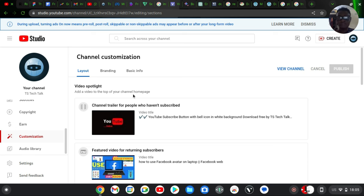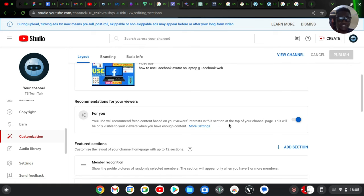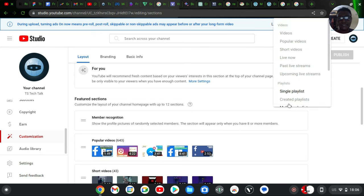In the customization section, you'll see an option to add a video to the top of your page. You can set a trailer for first-time visitors and a featured video for returning subscribers. After that, you'll notice the next section is 'Recommended' — this is automatic. YouTube will recommend fresh content based on the user's interest in this section, so this is automatically generated rather than manually selected.